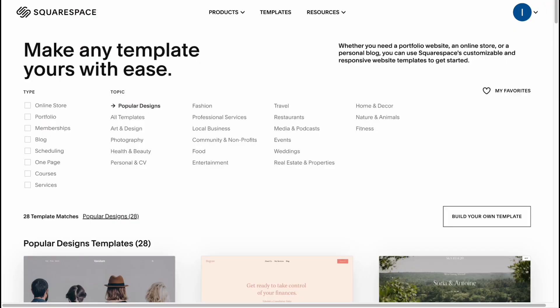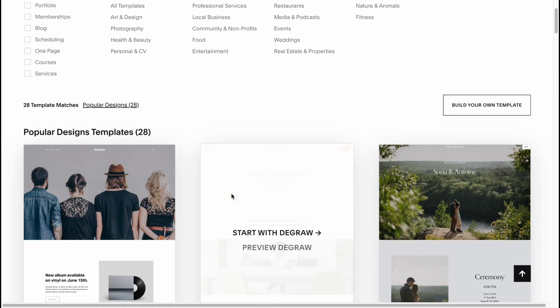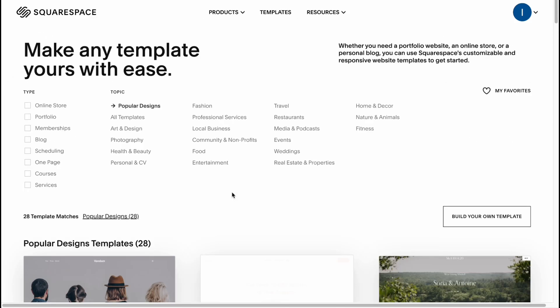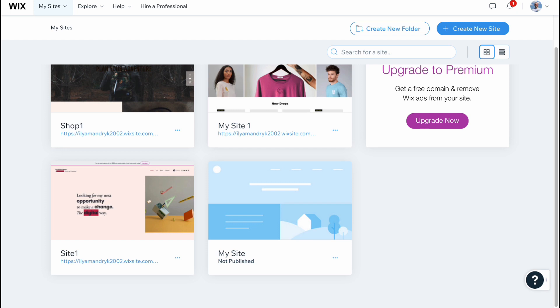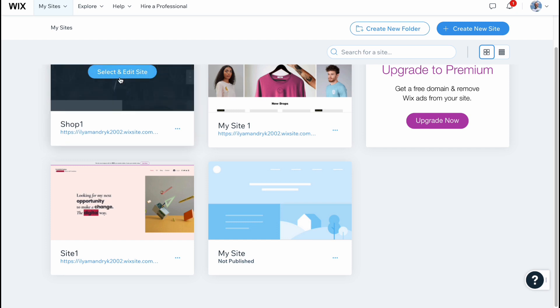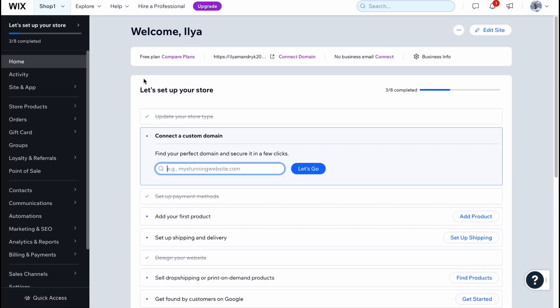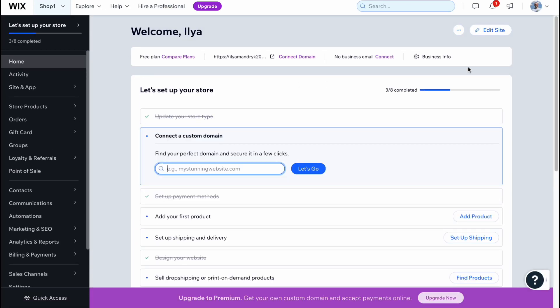If we compare features between Squarespace and Wix, they provide quite a huge amount of different features we can use. And Squarespace and Wix are really similar in terms of usage, in terms of things we can do and add.